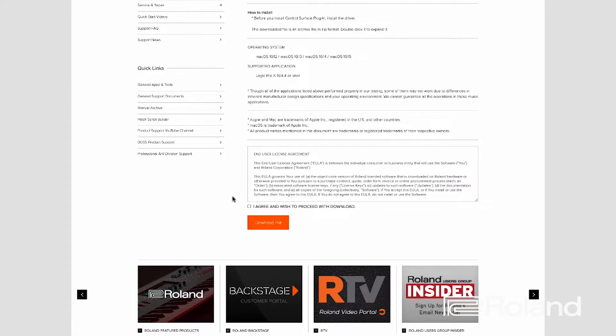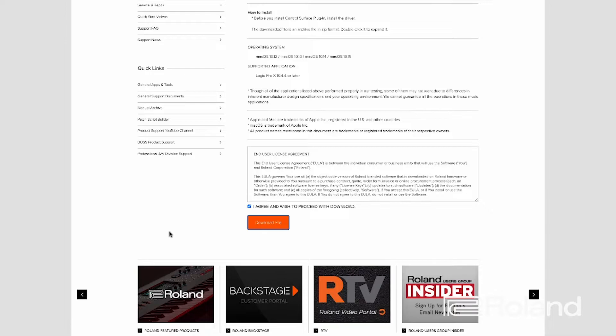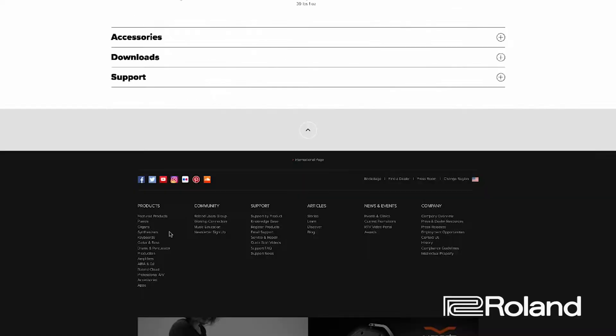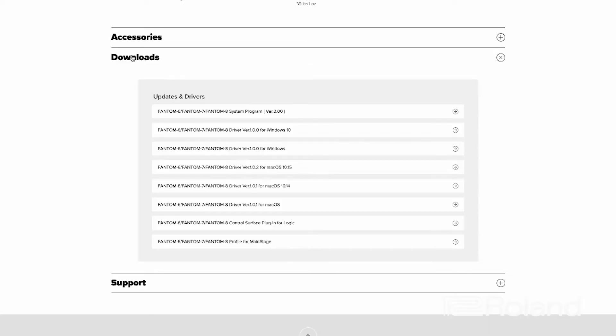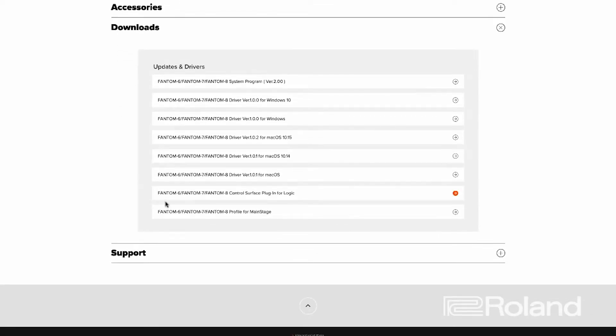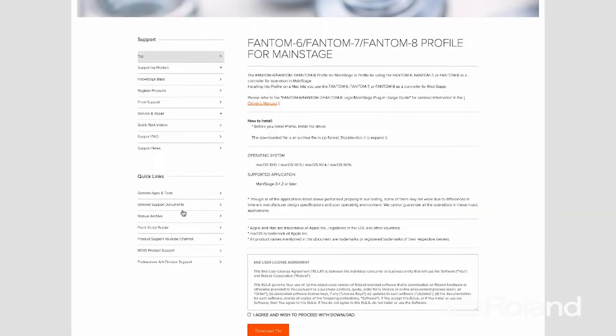If you're good to go, all you got to do is select 'I agree' and download. Alright, let's back up one more time and grab the driver for Main Stage. Once again, hit the Downloads tab and you're going to go down to the bottom here and grab the profile for Main Stage.